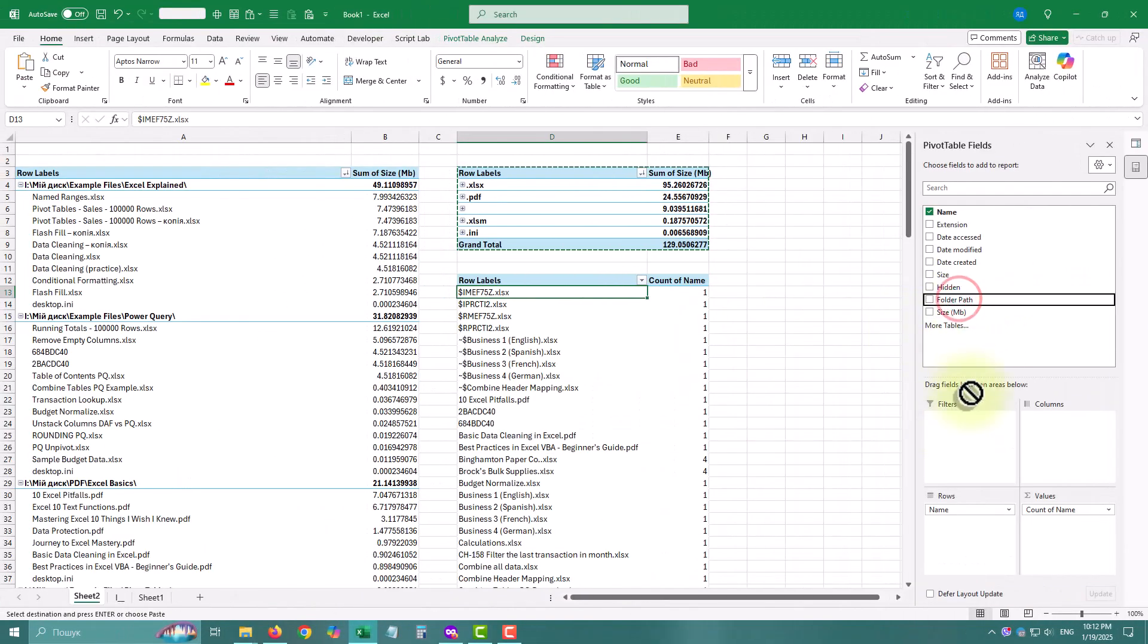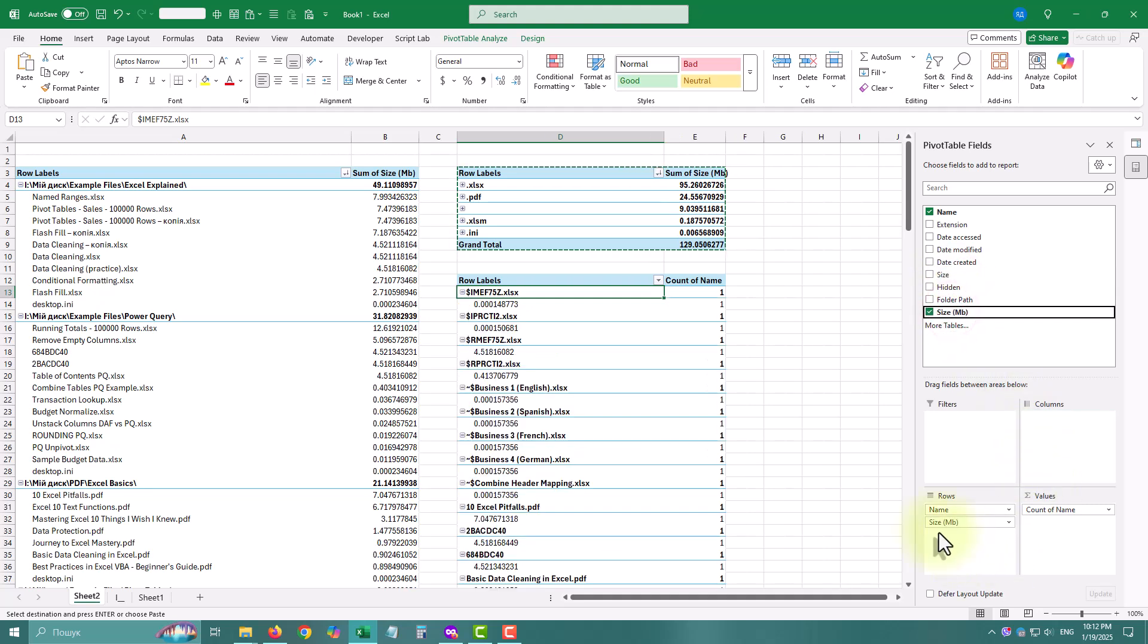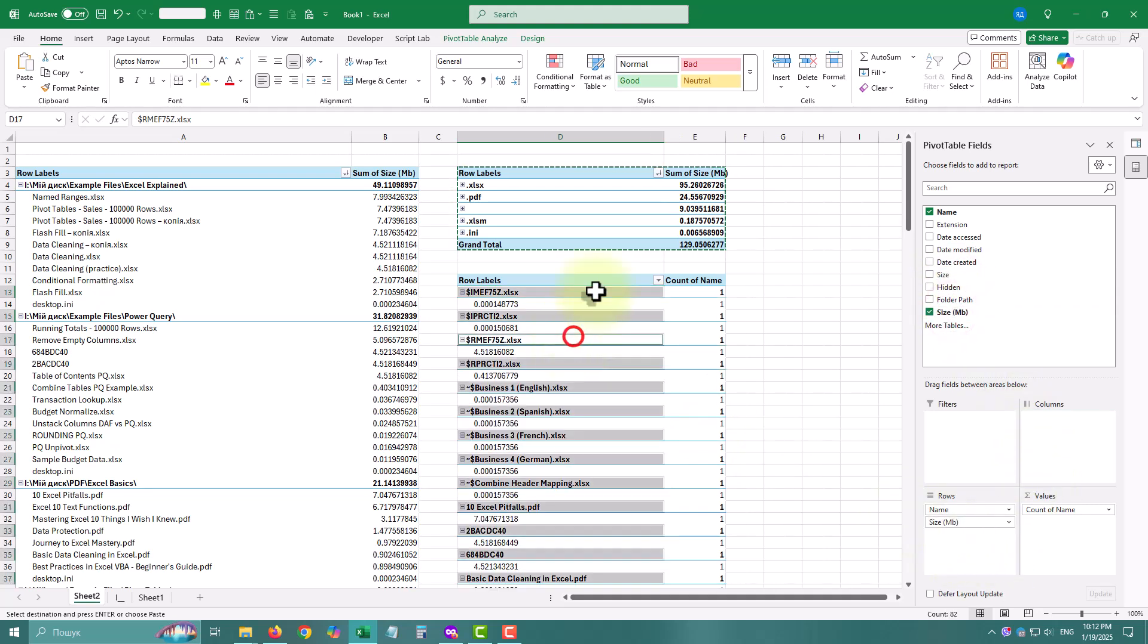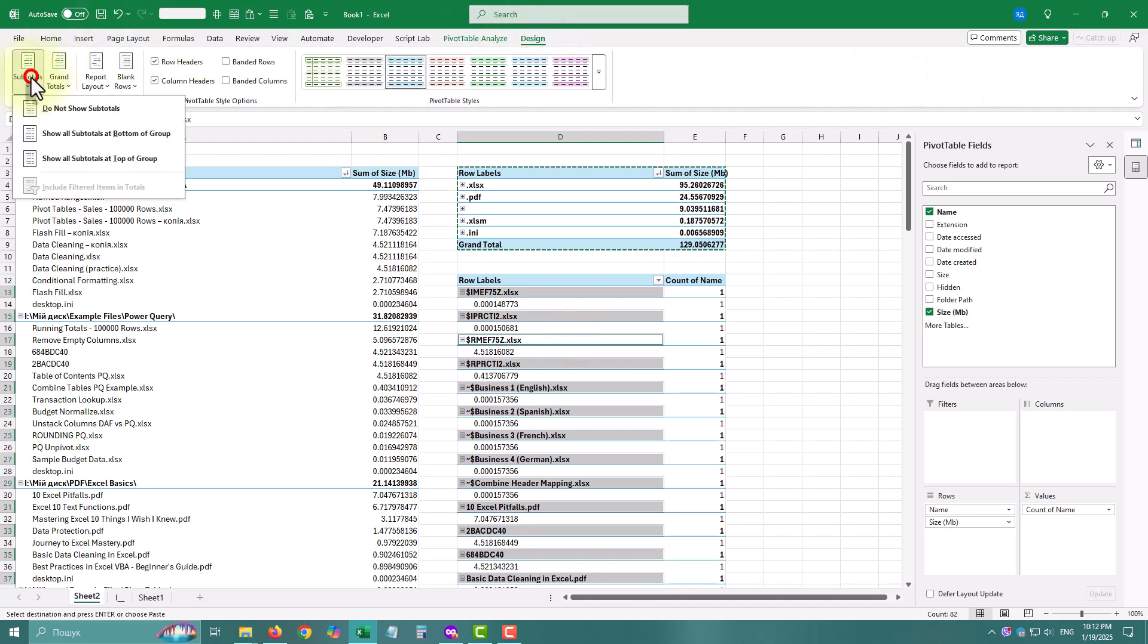You can also sort by file name and size to identify potential duplicates.